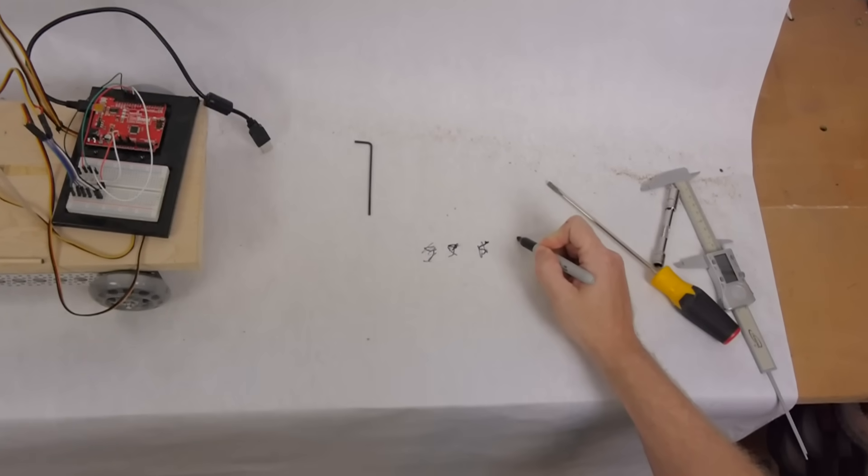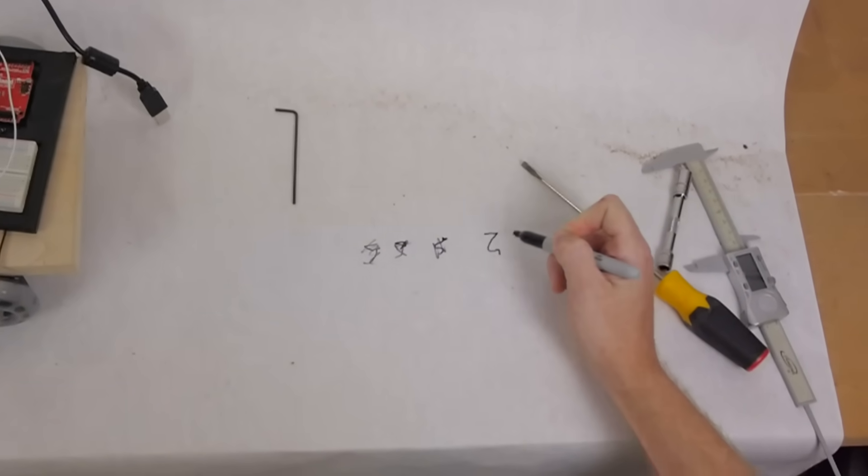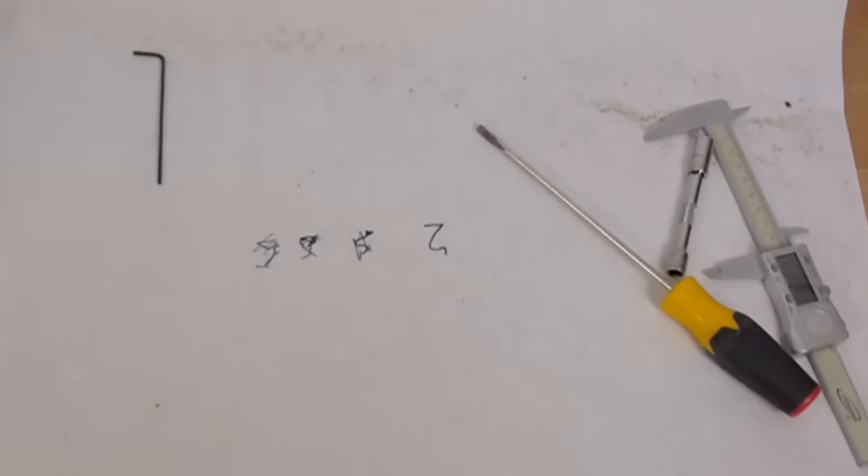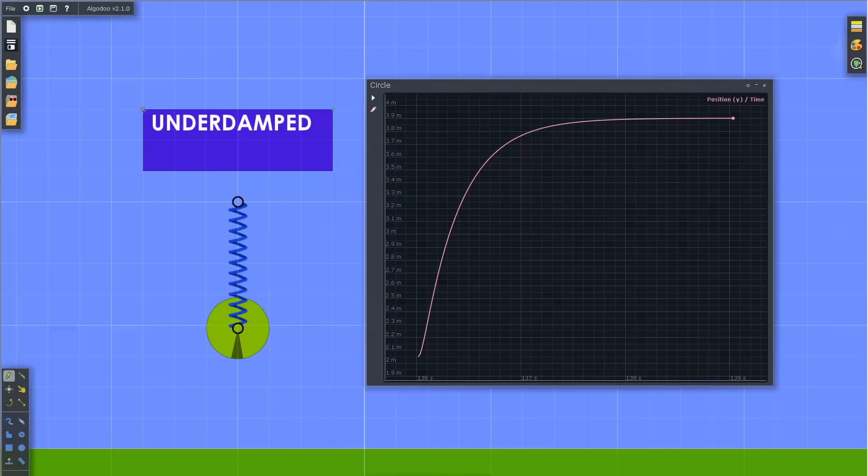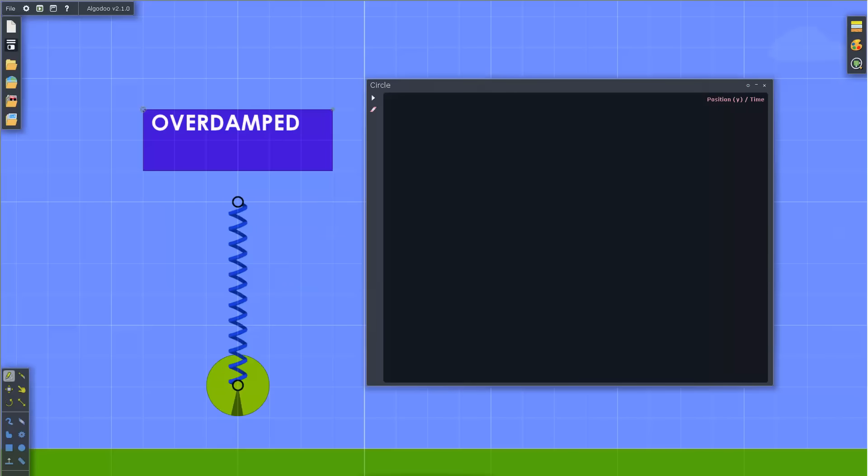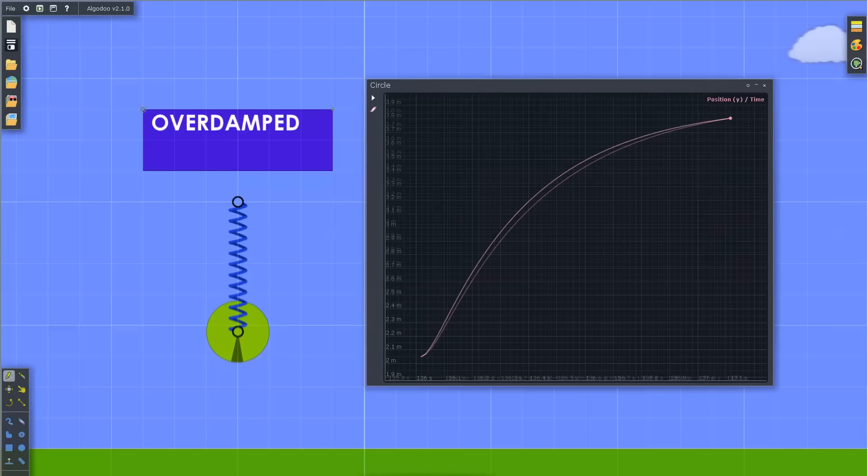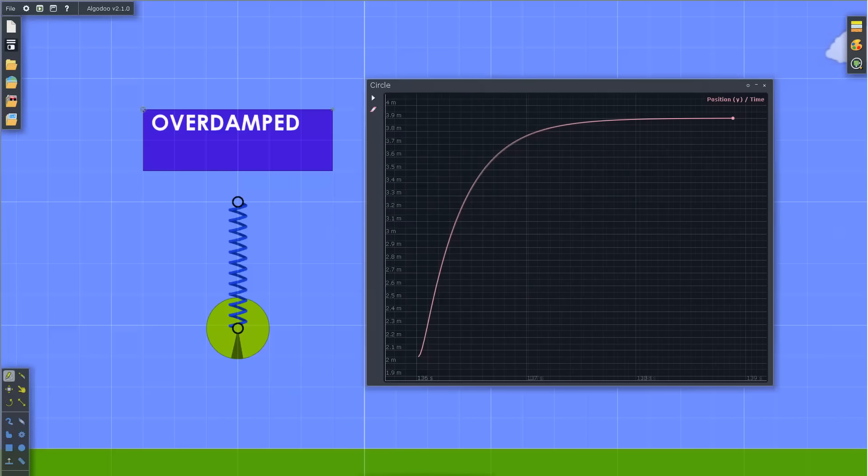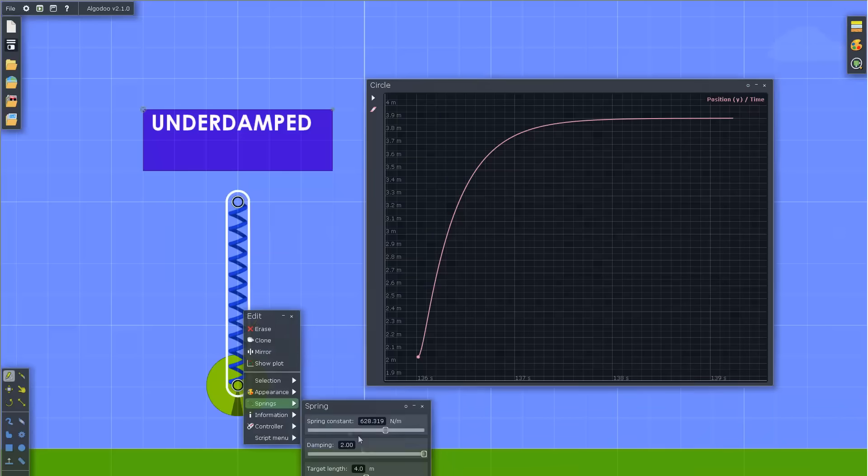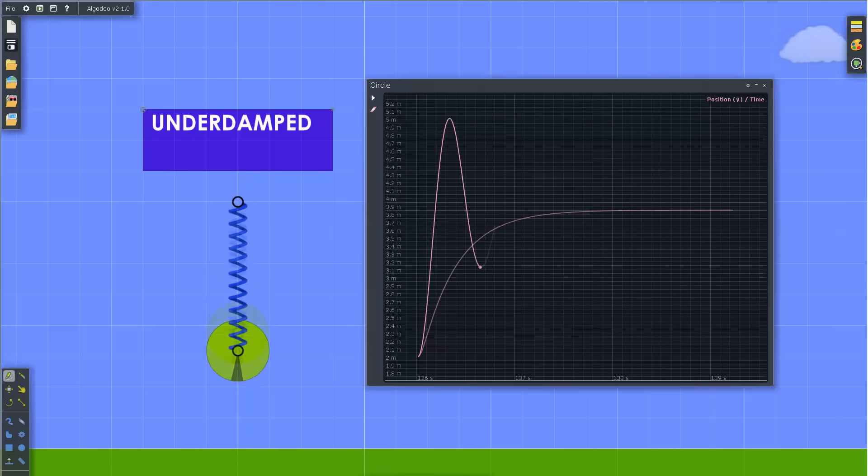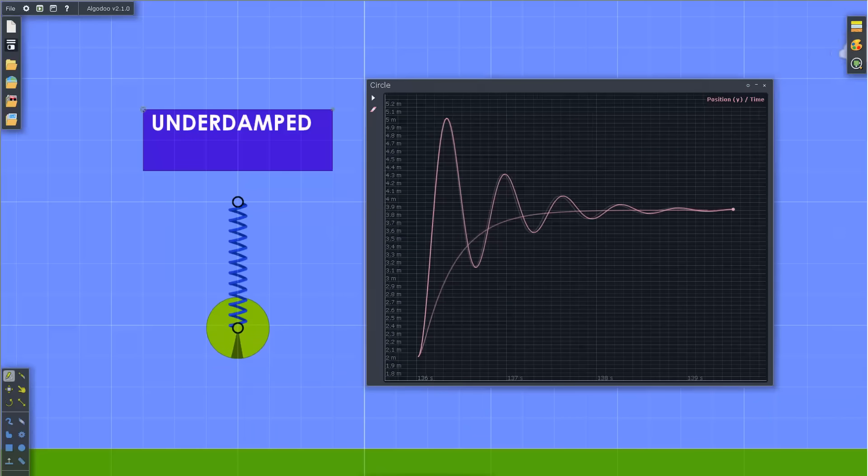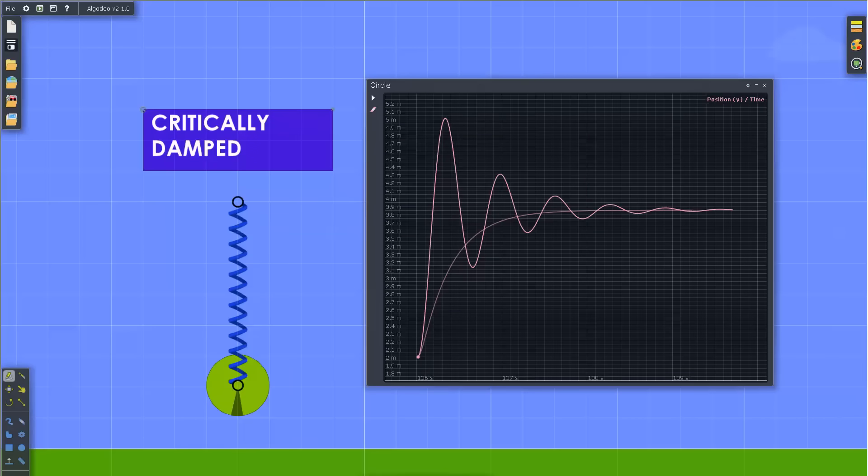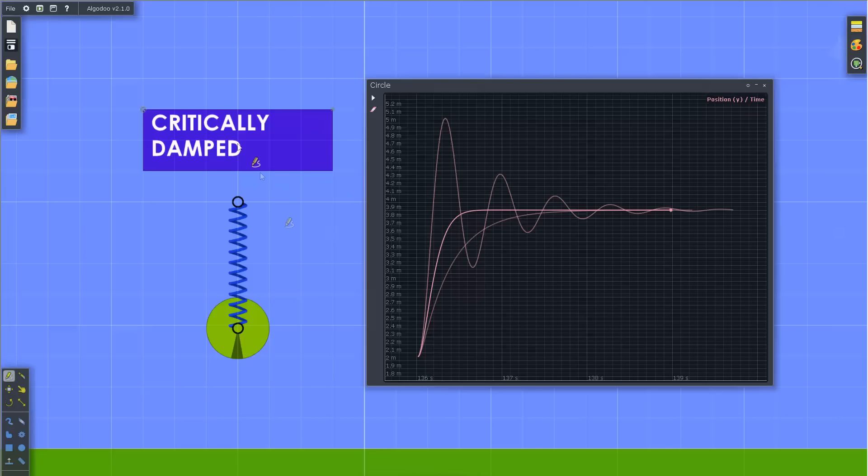The damping ratio, denoted by one of the tougher Greek letters to draw, zeta, is a measure of how quickly the amplitude decays in an oscillating system. Systems with a damping ratio greater than 1 are said to be overdamped because the system returns to equilibrium without oscillating. Systems with a damping ratio less than 1 are said to be underdamped since they experience some oscillation. If the damping ratio is exactly 1, the system is critically damped and returns to equilibrium as quickly as possible.